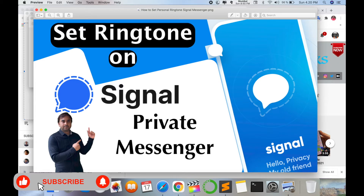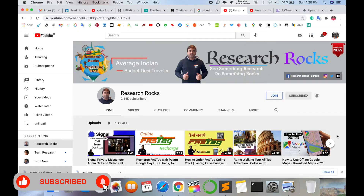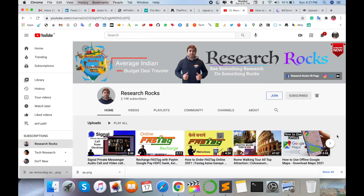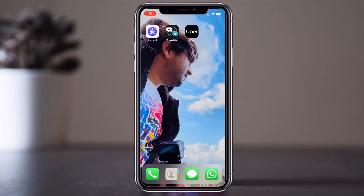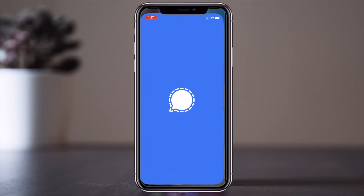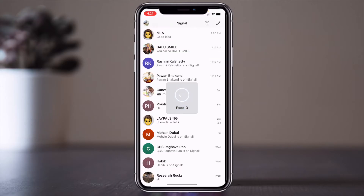Before starting the demonstration, please subscribe to our YouTube channel Research Rocks. Now let's start the demonstration of how to set a ringtone on your mobile screen.